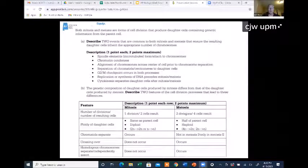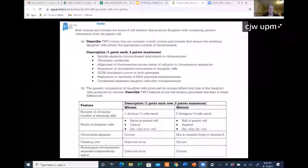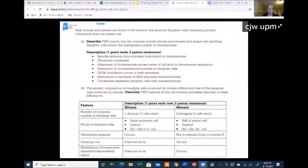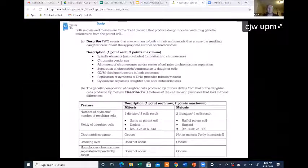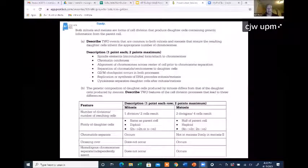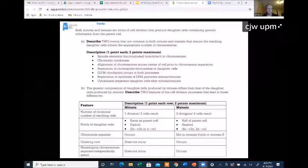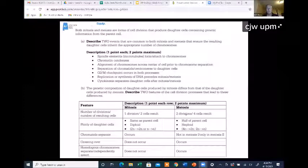The chromatids separating — those are the halves of the X-shaped bivalent chromosomes. In mitosis, chromatid separation occurs every time in anaphase. In meiosis 1, it's not about separating chromatids but about separating whole homologous chromosomes from each other. Then in meiosis 2, the chromatids do separate. Crossing over doesn't happen in mitosis but does happen in meiosis and helps create genetic variation. Independent assortment and separation of homologous chromosomes also does not happen in mitosis but does happen in meiosis.